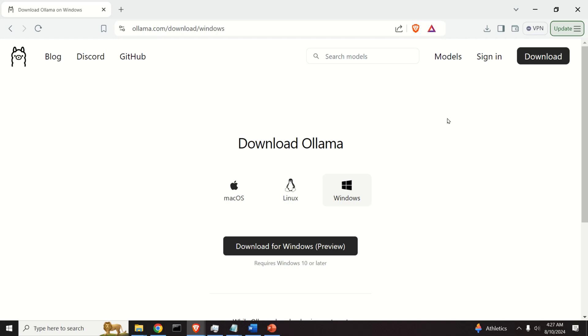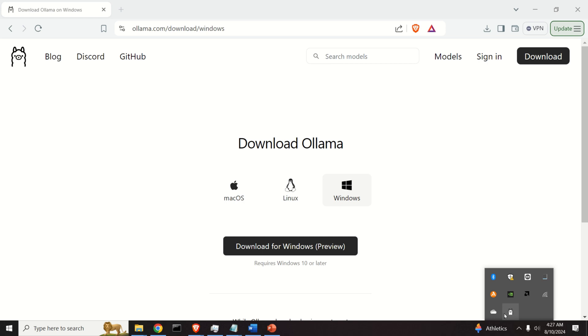Now, immediately after you install OLAMA, you can click over here, and you will see this small, cute icon representing LAMA is given over here.